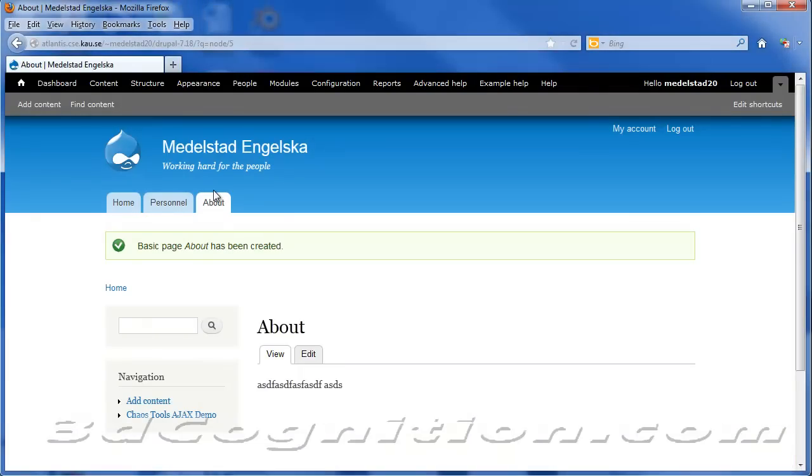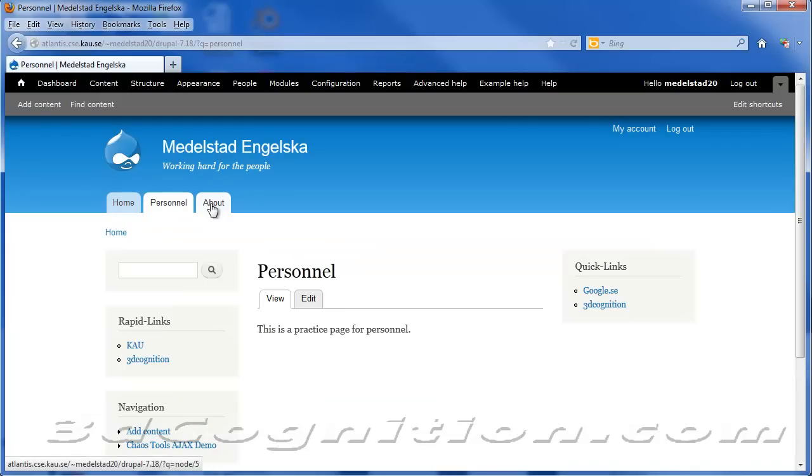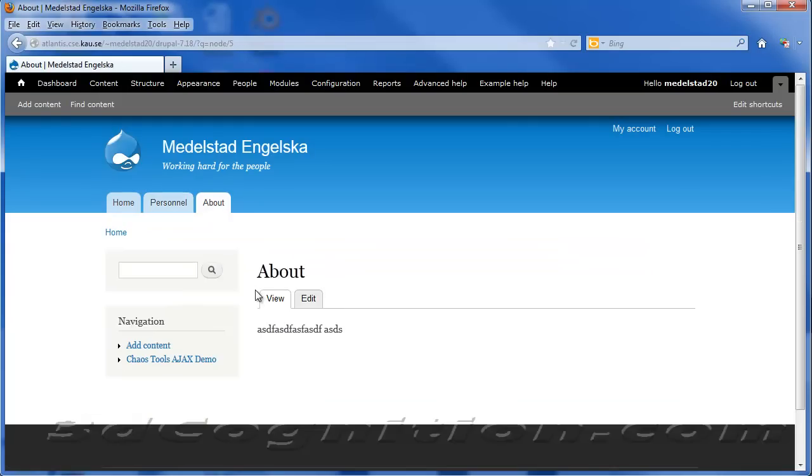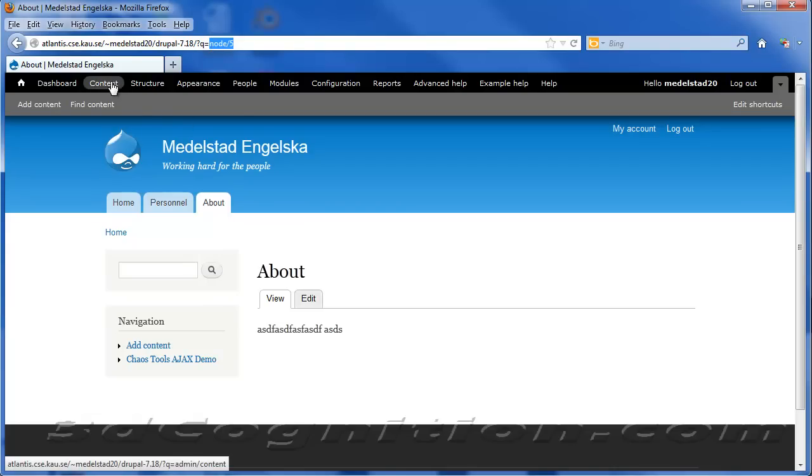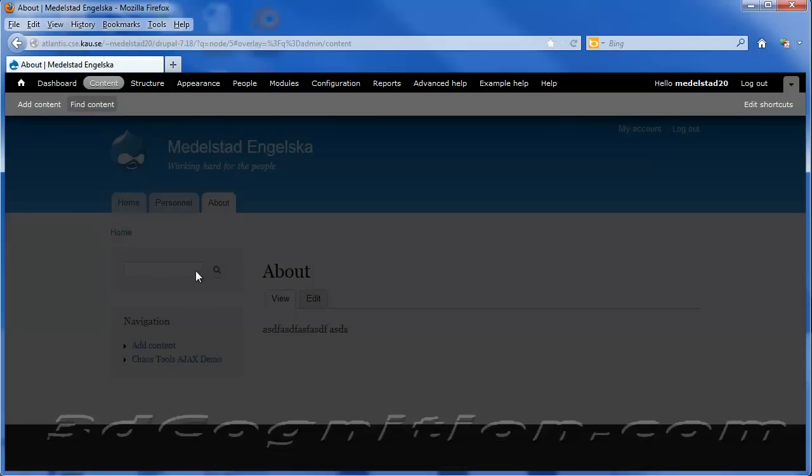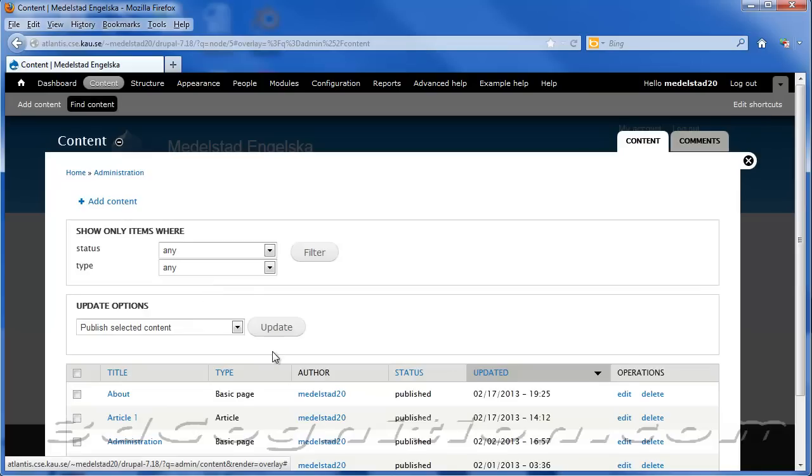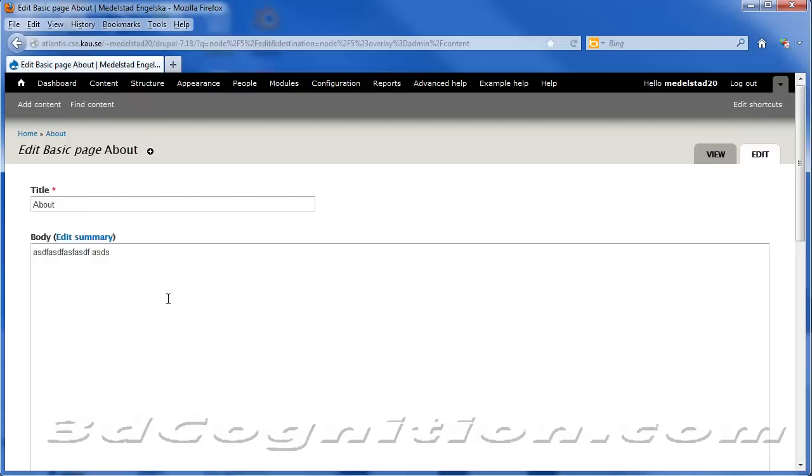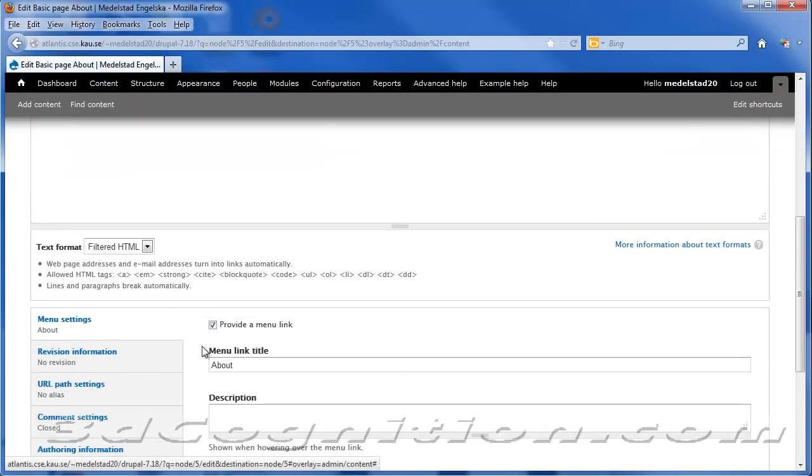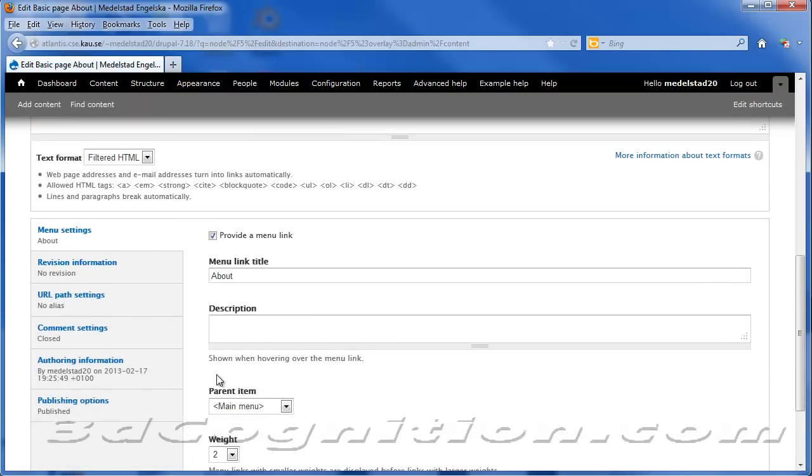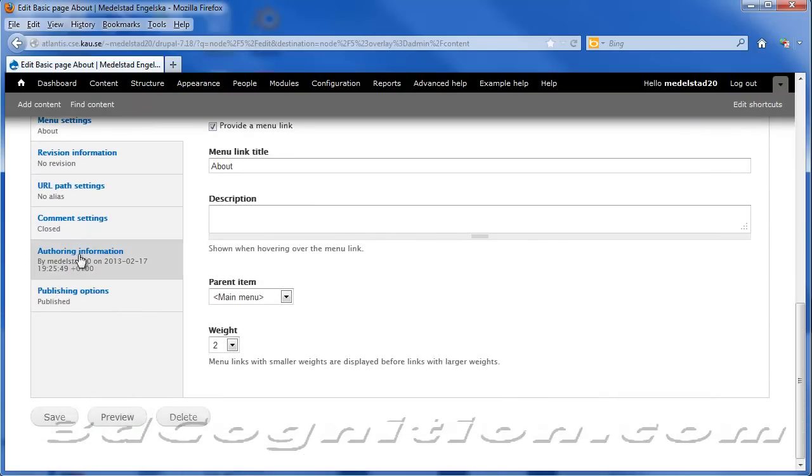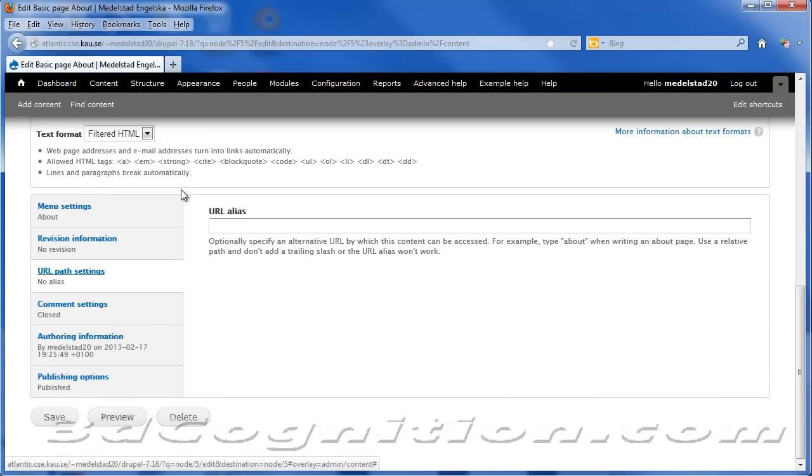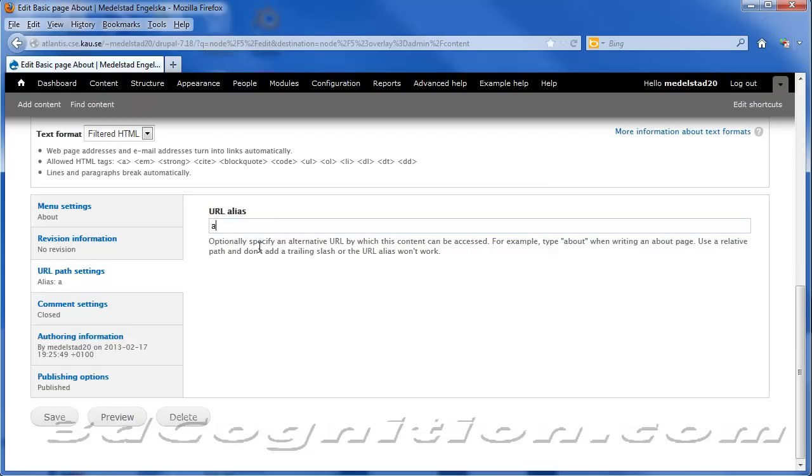There's About. Oh, I don't like that. It's giving us Node 5 for the About page. Let's go back into our content. We're going to find our content. We're going to go to About. We're going to edit that page. And I do want a URL link. Let's go to URL Path Settings and call this About. And save it.